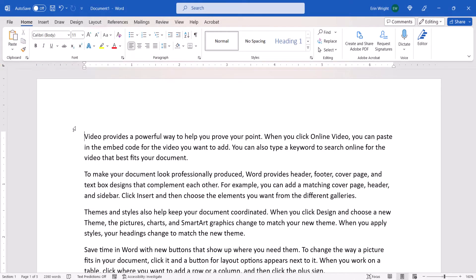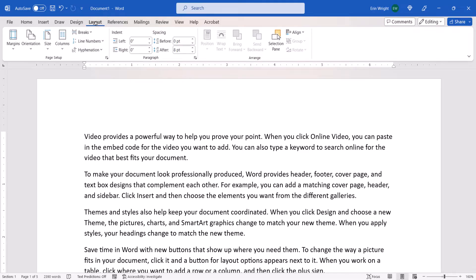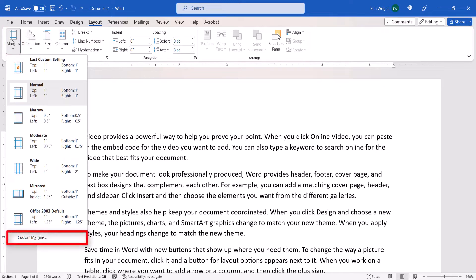To set gutter margins, first select the Layout tab in the ribbon. Then select Margins in the Page Setup group, followed by Custom Margins from the drop-down menu.